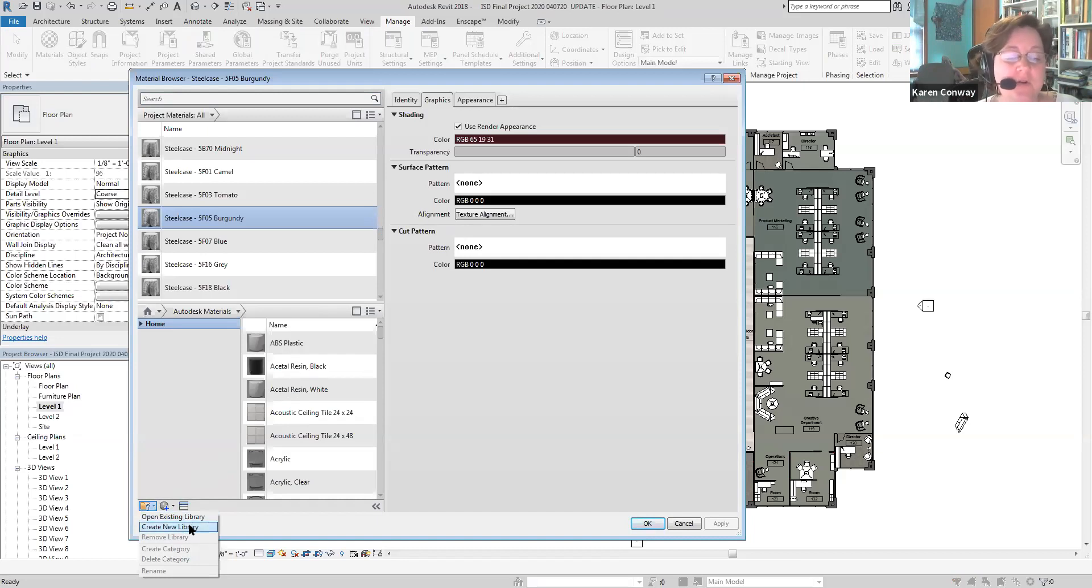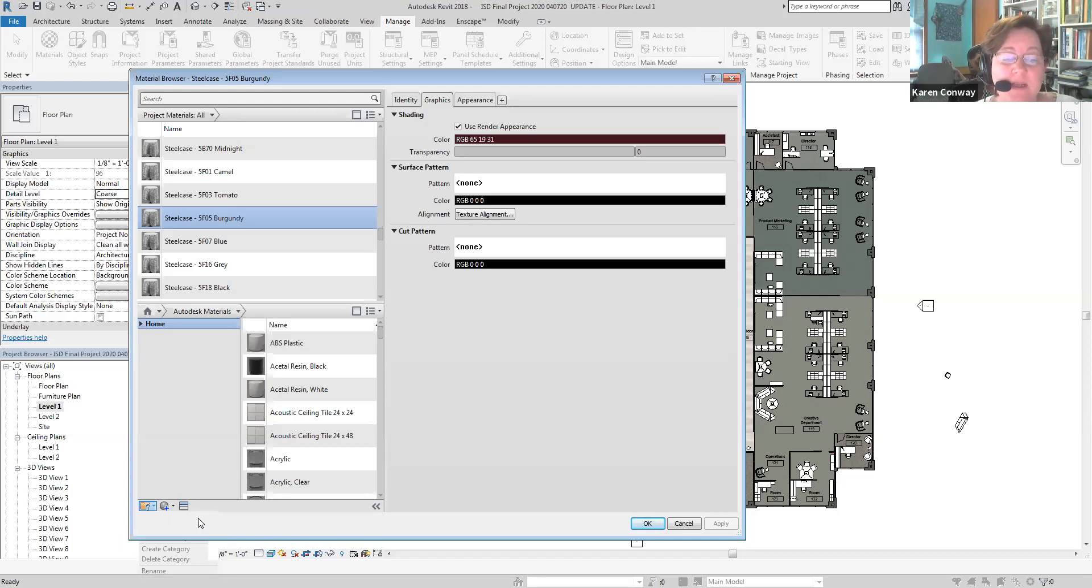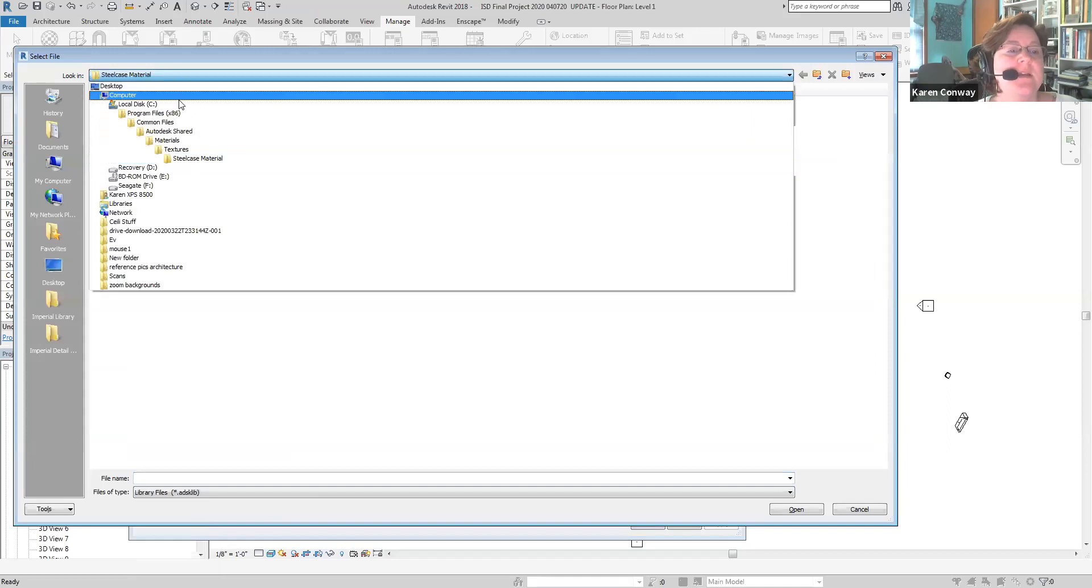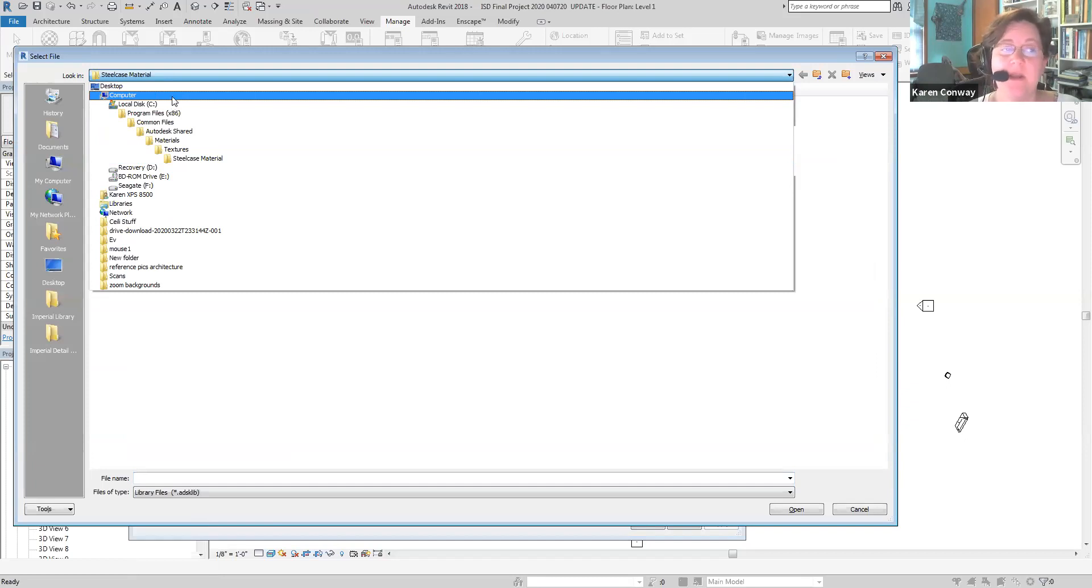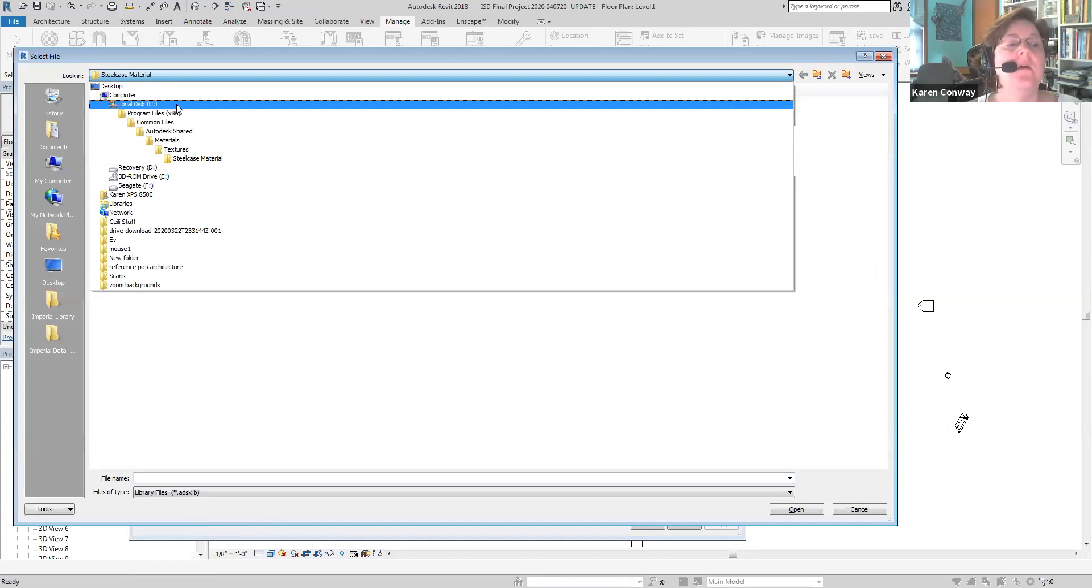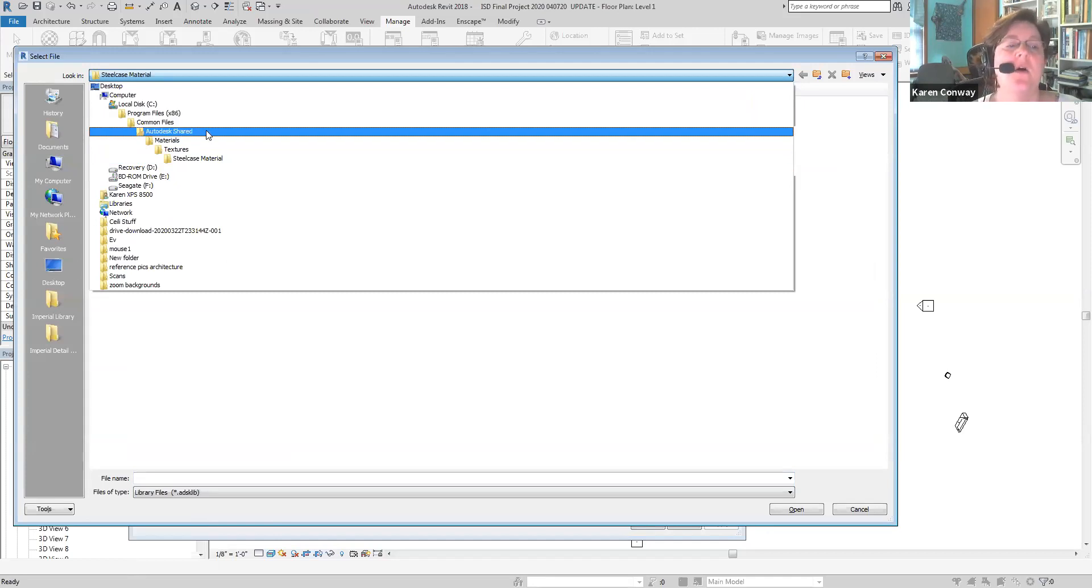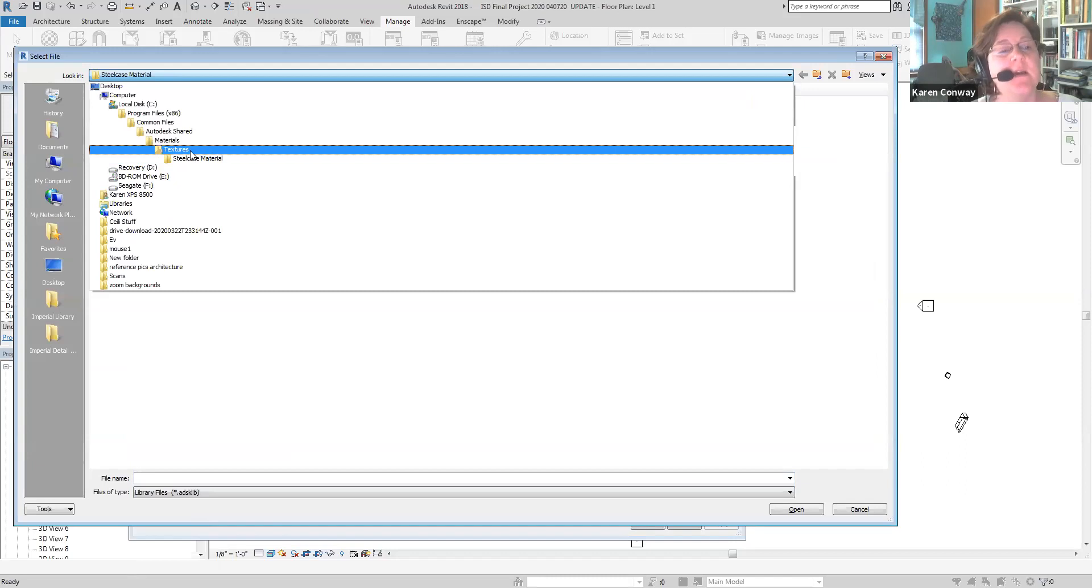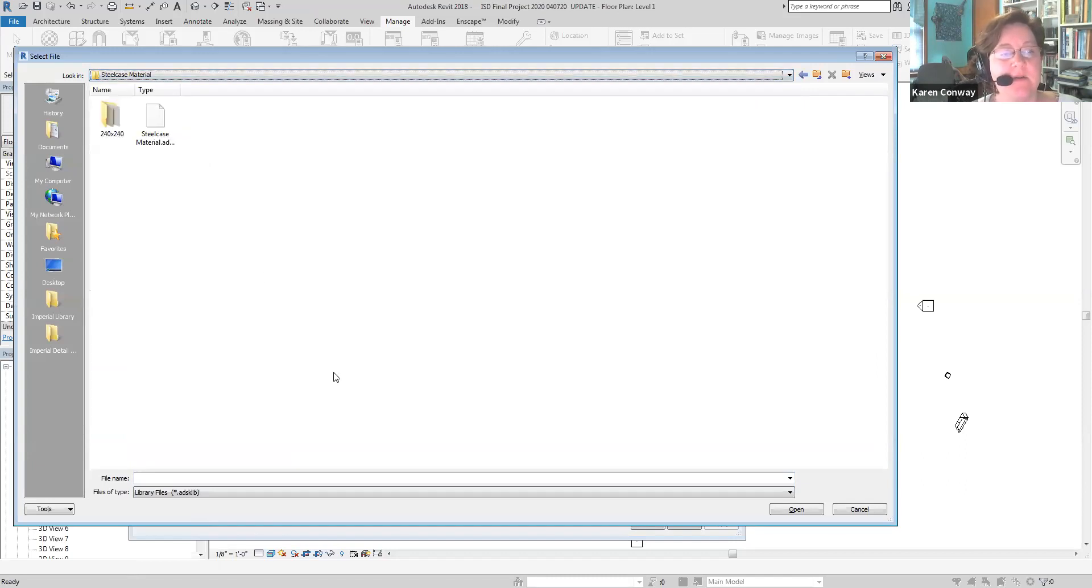In the future, you can create your own. This is how you organize things. If you have a bunch of images on your hard drive, you can tell it to go there. In our case, we're going to get one that already exists. So this is the file location where you just put everything successfully. So if for some reason it doesn't go where you need it to go, it's computer, local disk C, program files x86, common files, Autodesk shared, materials. Now you want textures and steel case materials.